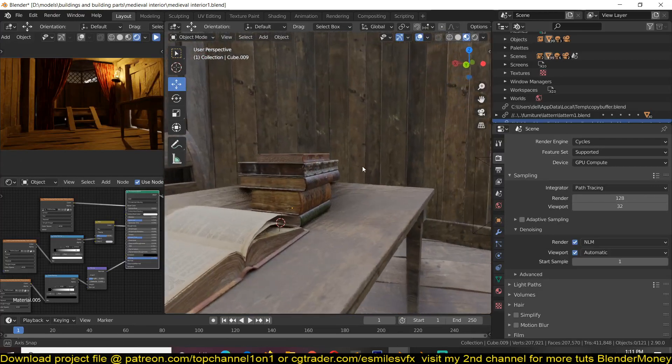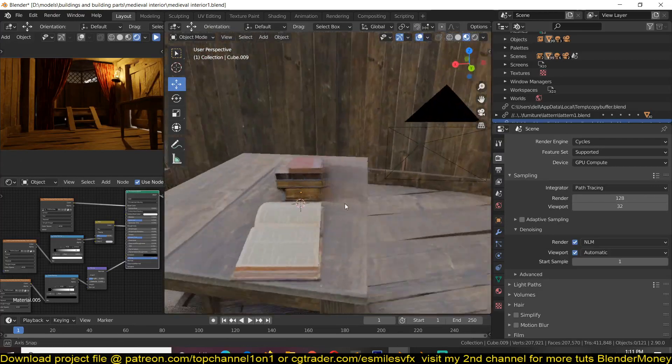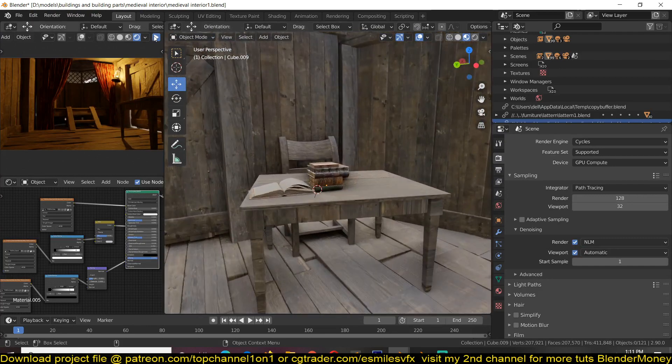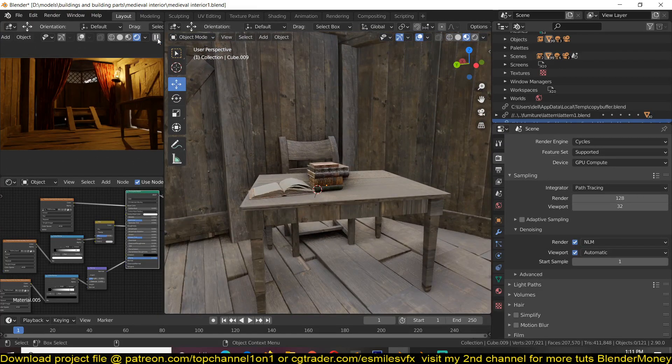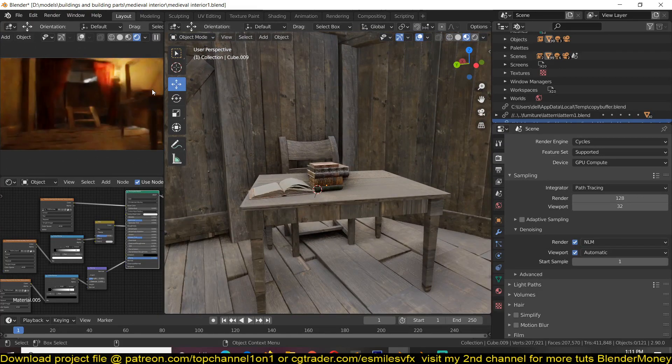And then we have our books. Let me give this a quick render and see how it looks.